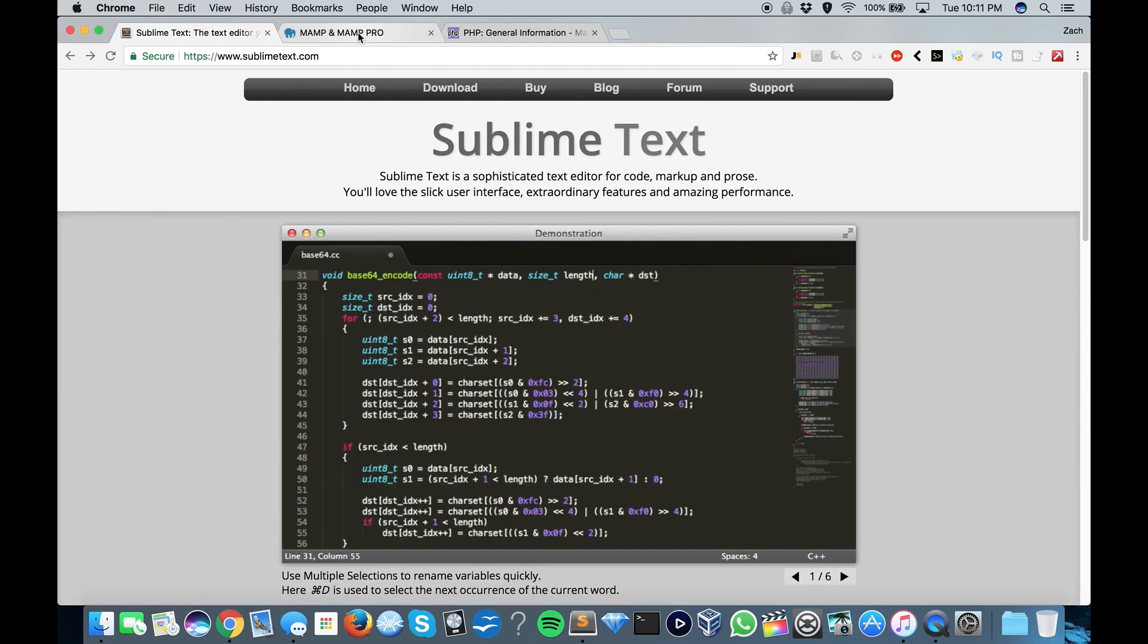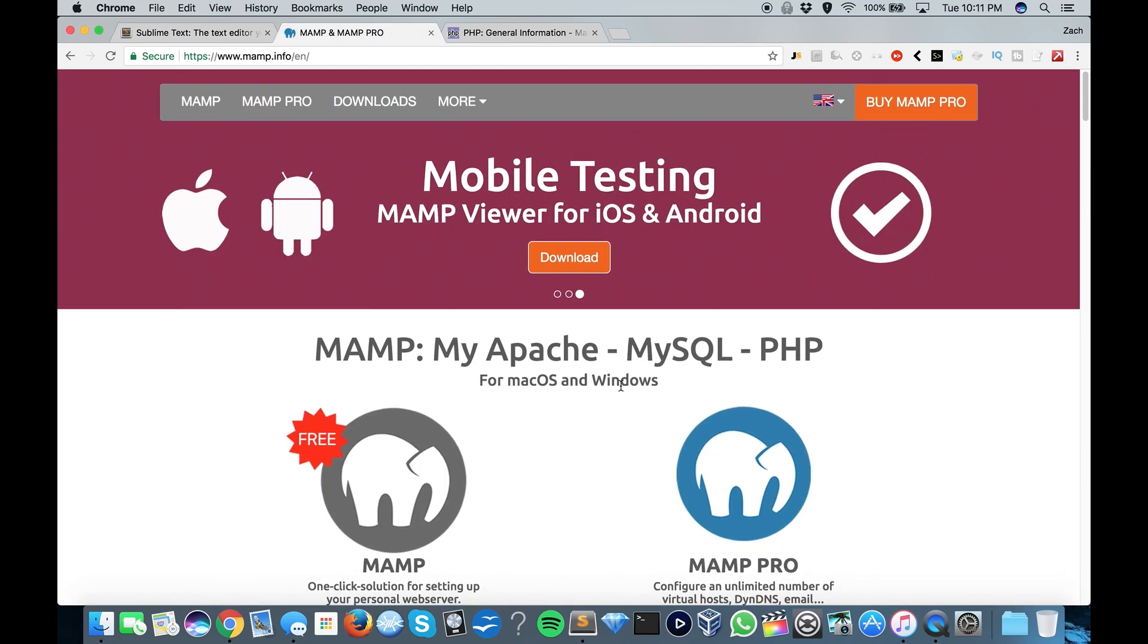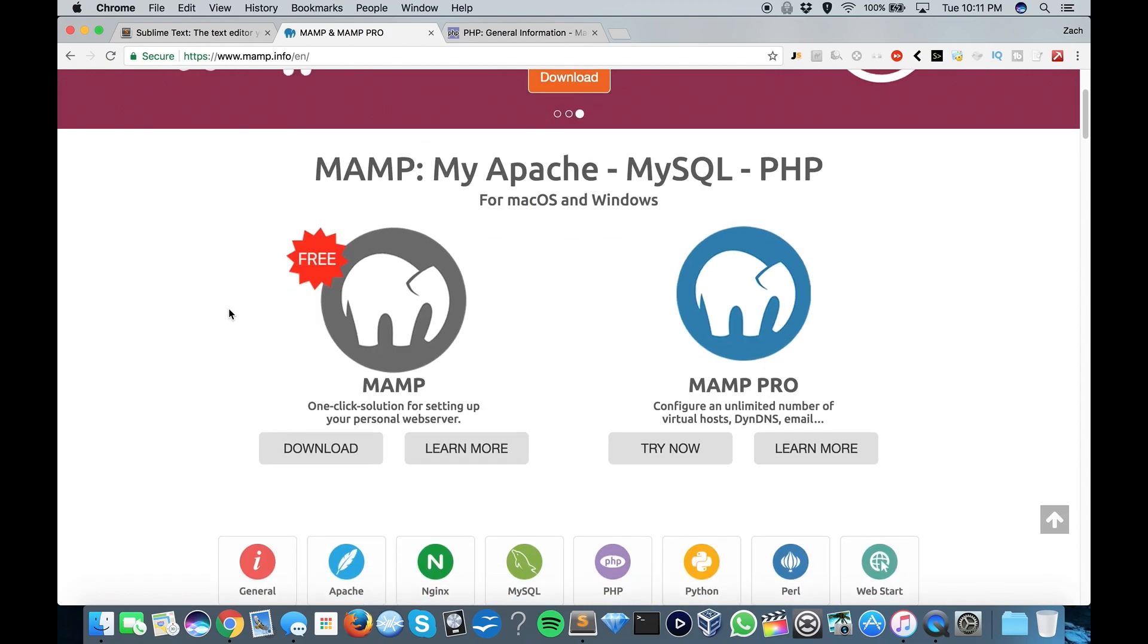Now as far as a web server goes, I use MAMP, M-A-M-P, and this has Apache and MySQL, and it supports PHP natively.